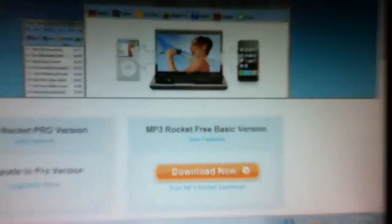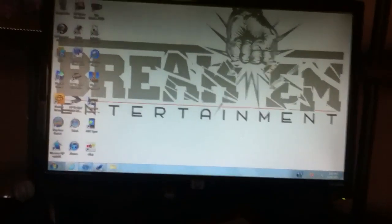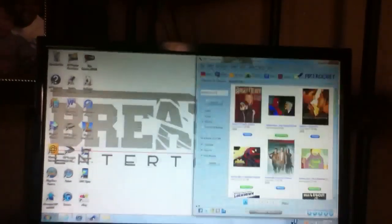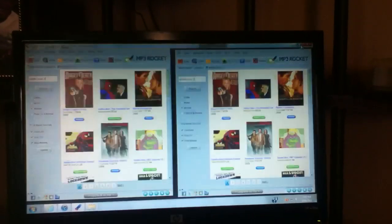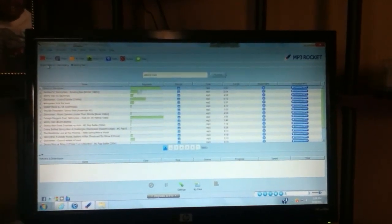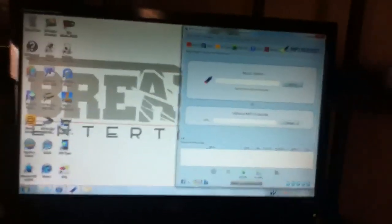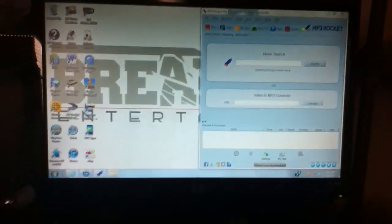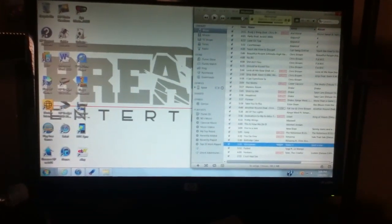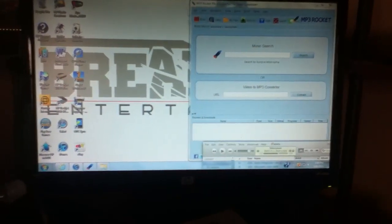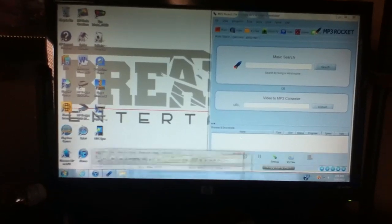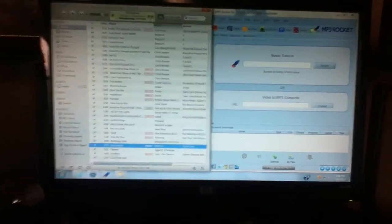So once you download that, you will get this. Once you get this, you want to put this to the side and open up your iTunes. And put your iTunes to the side too, so they're right next to each other.